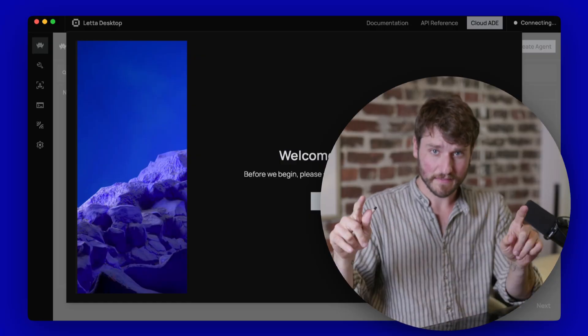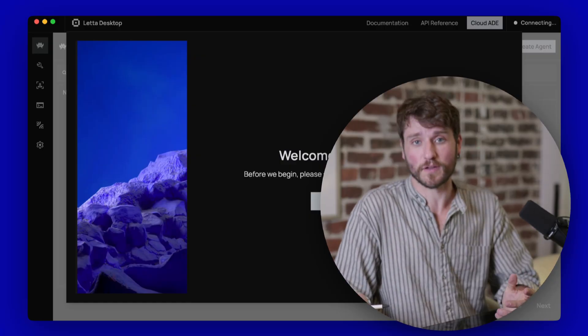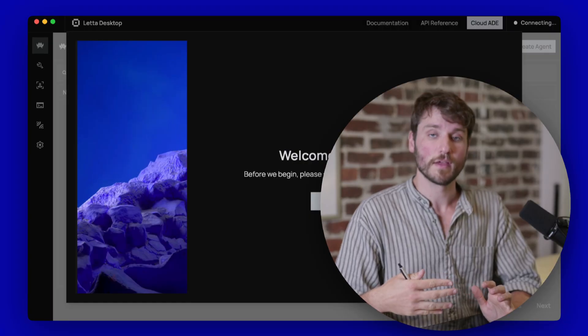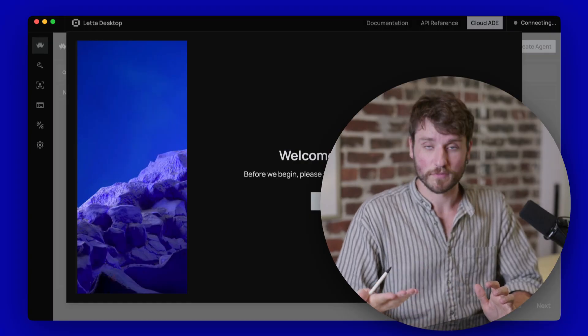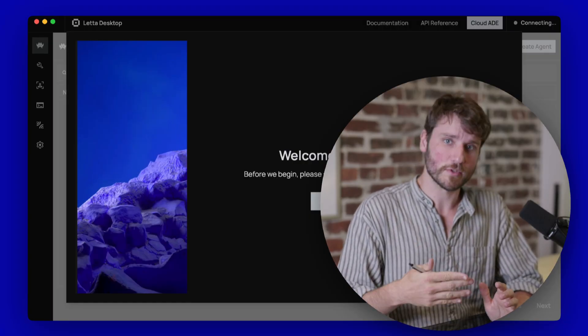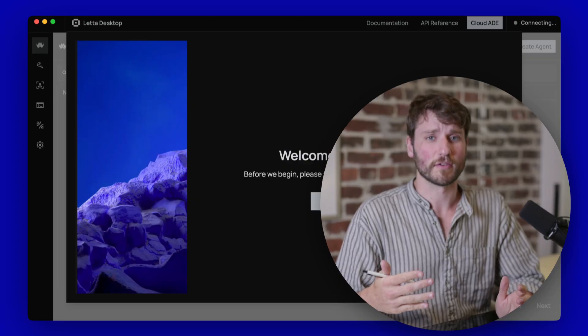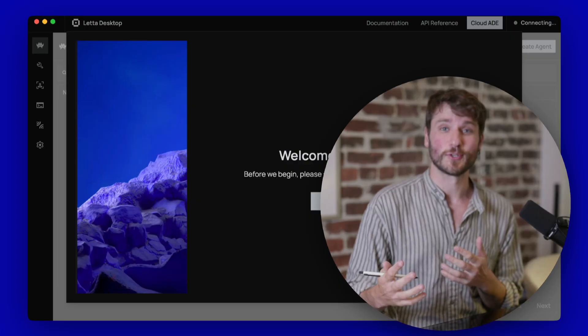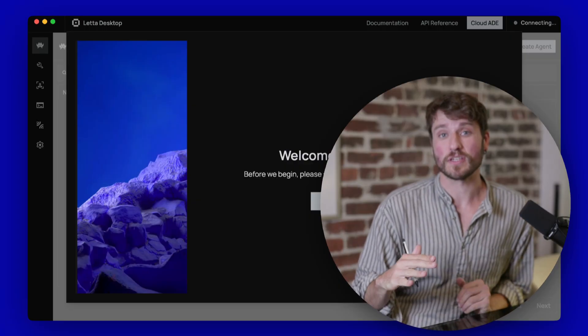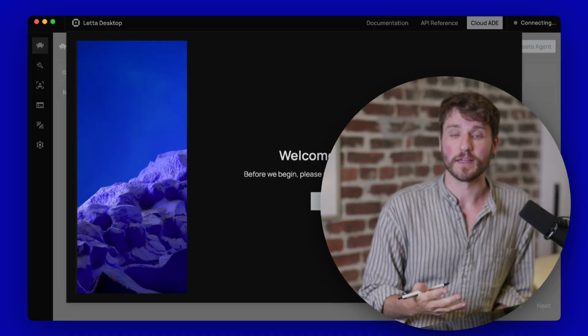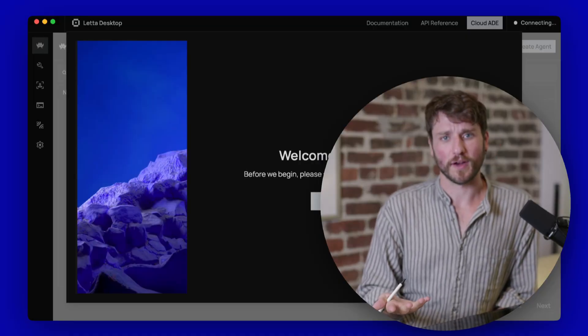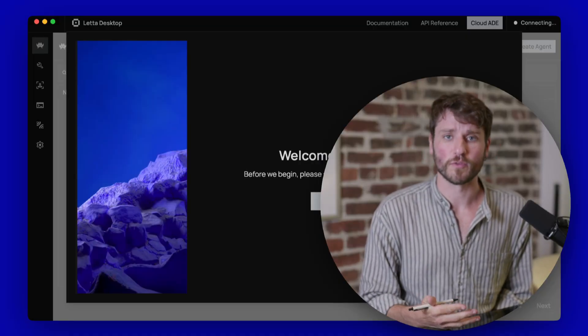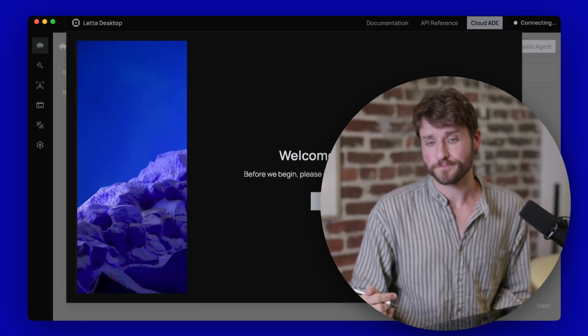Leta Desktop takes this agent development environment and puts it on your machine rather than on the web. You can also run an embedded database, which means that you don't have to bring your own Docker container if you don't want to. So Leta Desktop will make it much easier for you to get up and running with Leta if you just want to try it out, if you want to experiment with new architectures, things like that.